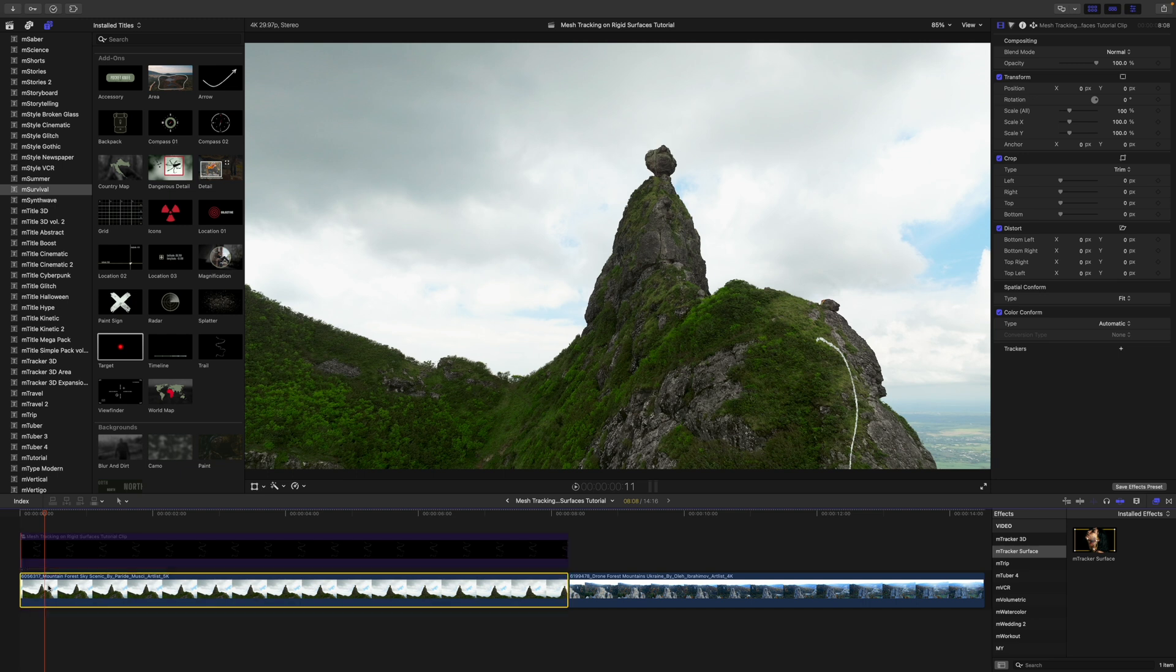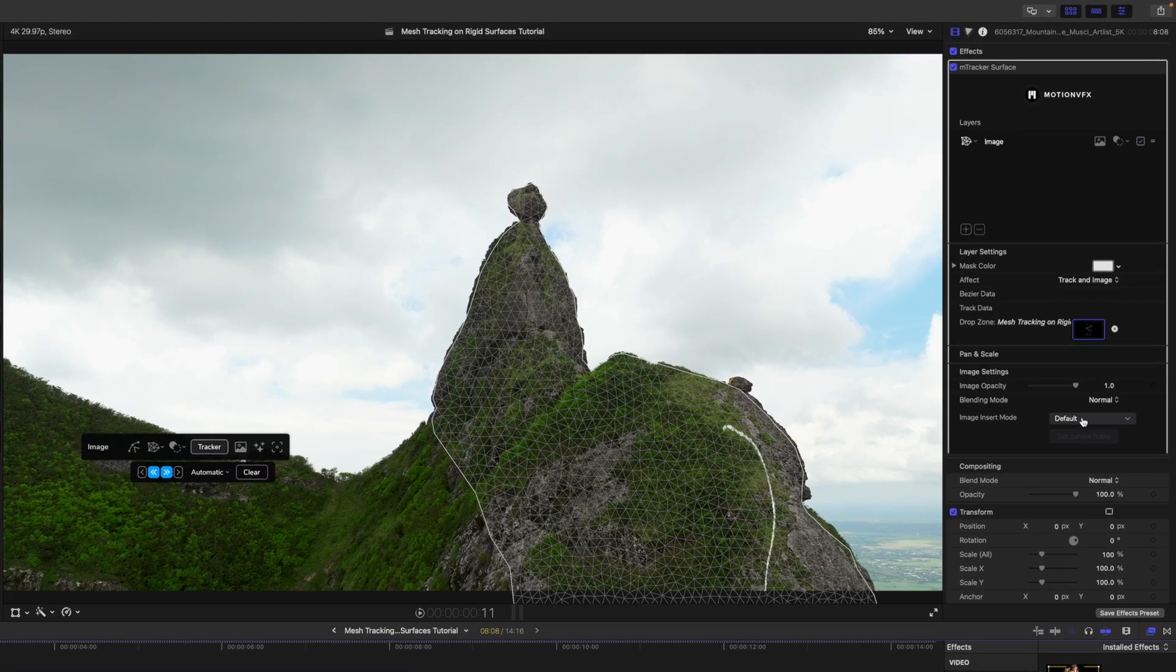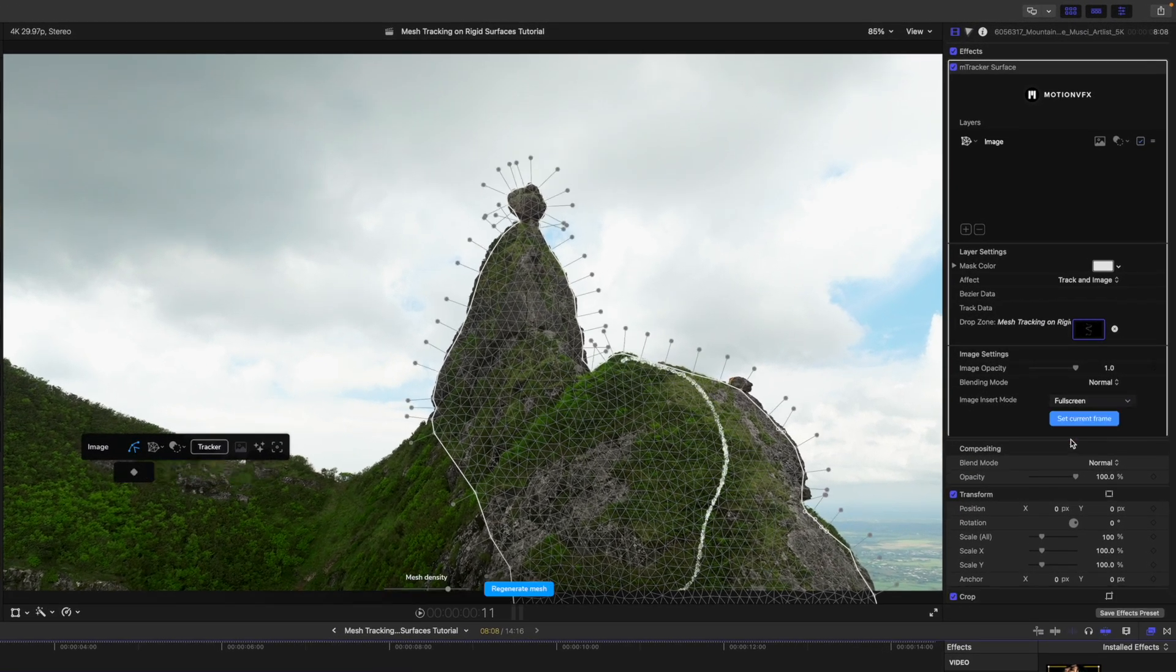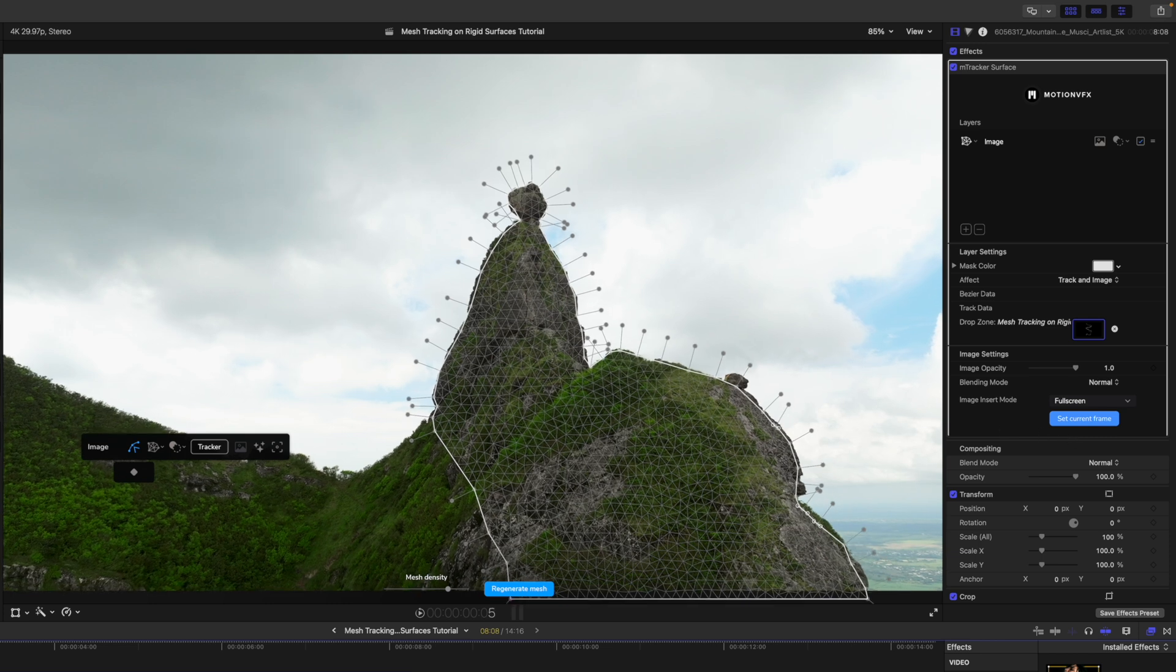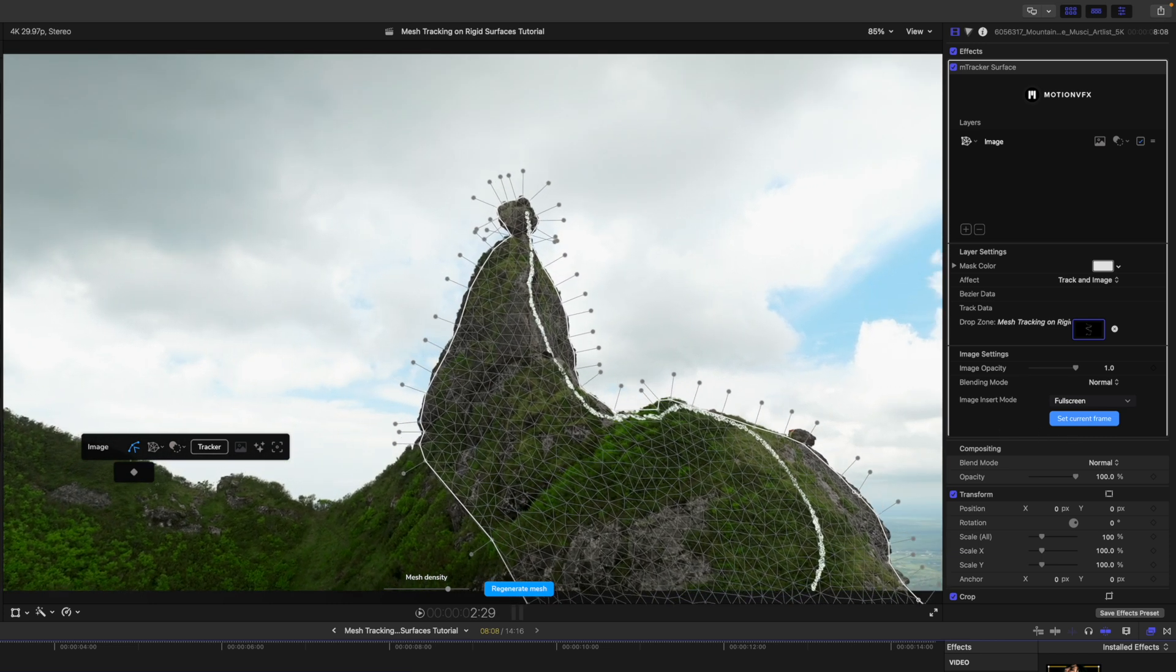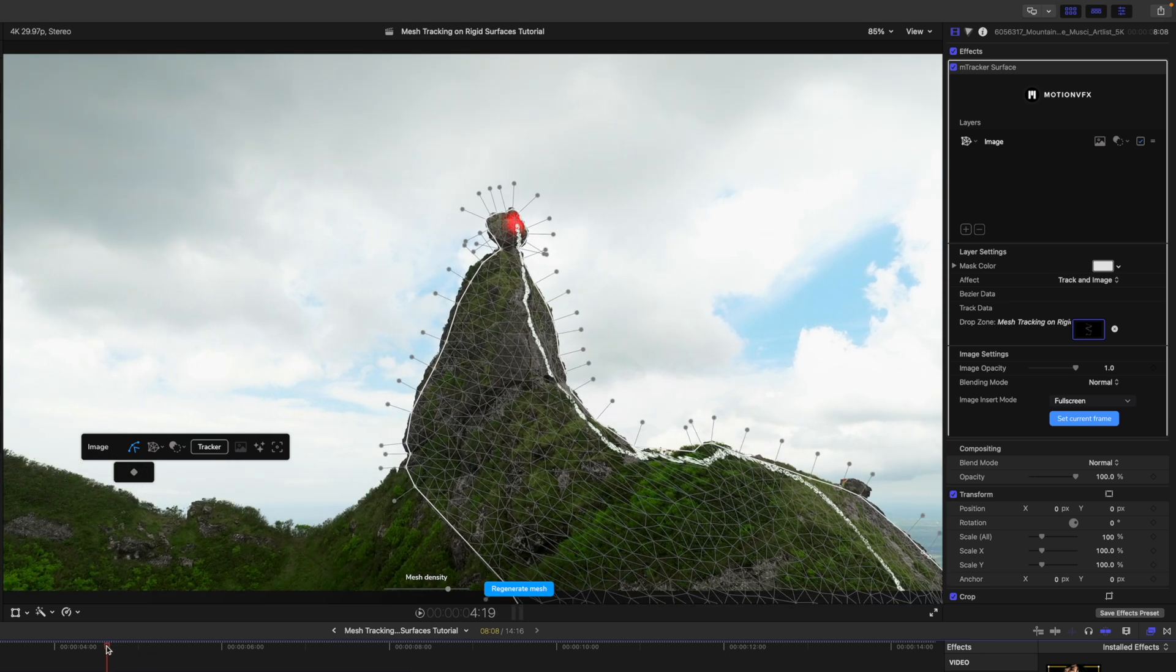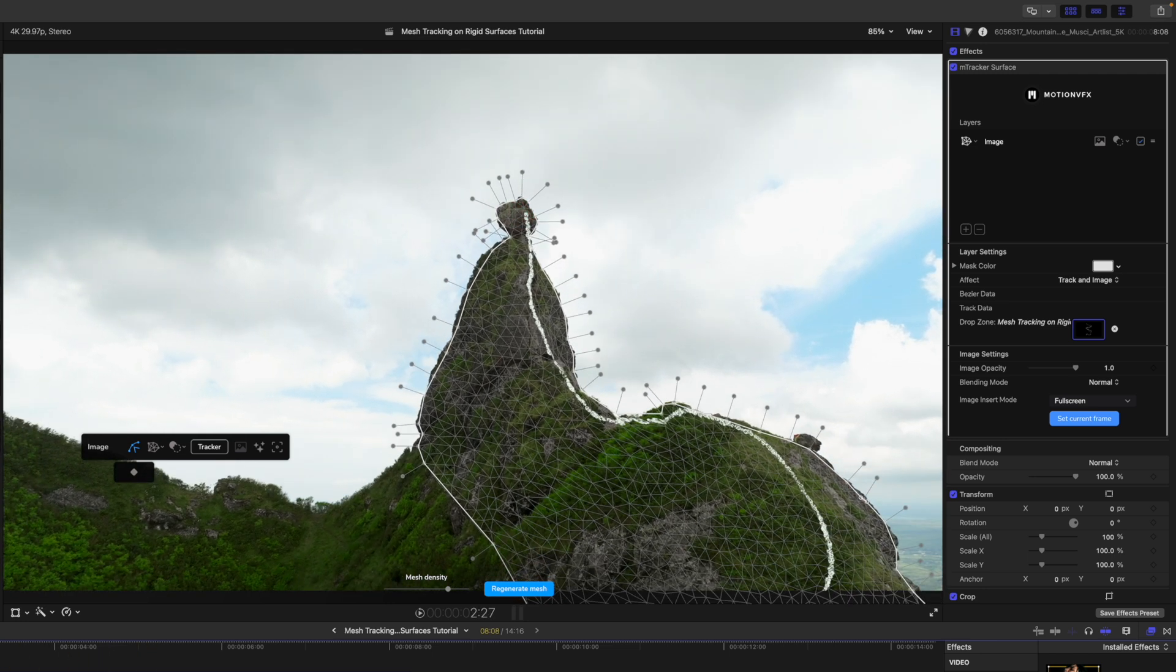Then you can see that we have that trail following, but it doesn't look quite right. This is because we need to change image insert mode. We're going to go to full screen, and then you can see that that path is now going to follow the area that we had defined.